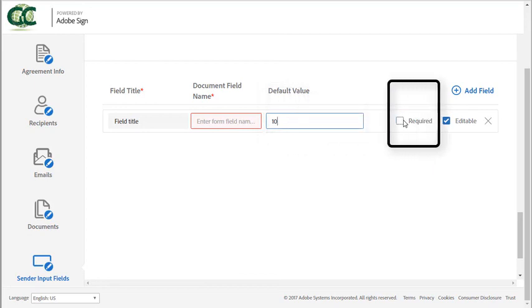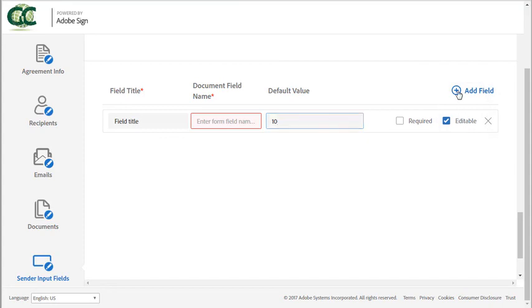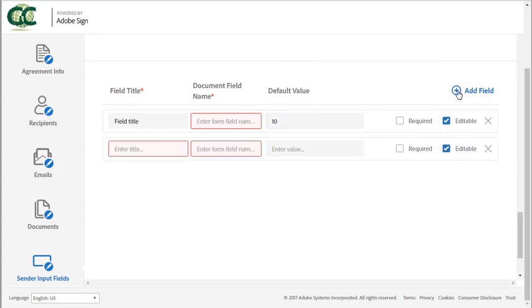Select required if you want this to be required. And if you want the sender to be able to edit the information, then click editable. You can add multiple fields by clicking add field. And again, you can delete by clicking on the X.